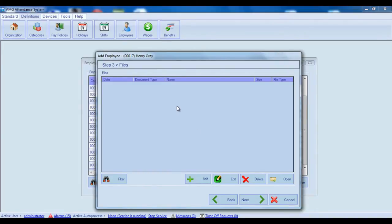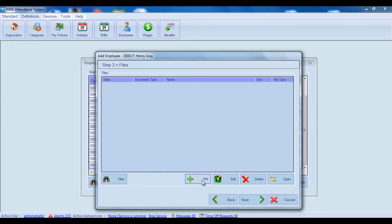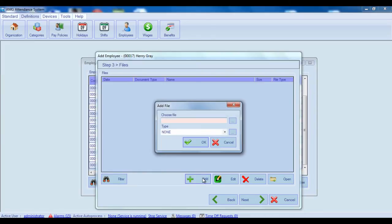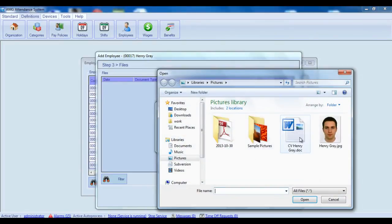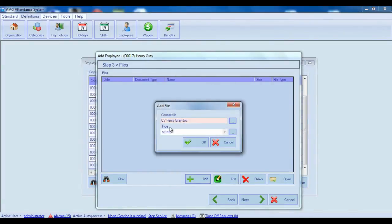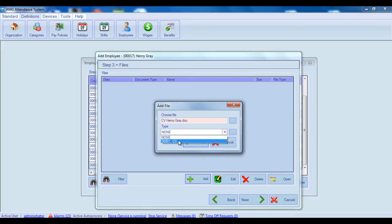Here you can upload files related to the employee. Maximum load size of files is being defined from general settings. For adding new file click on the add button. As a result will be opened new add file window. Select a file from your computer by clicking on the button next to choose file textbox. If necessary, select also the document type from type combo box.